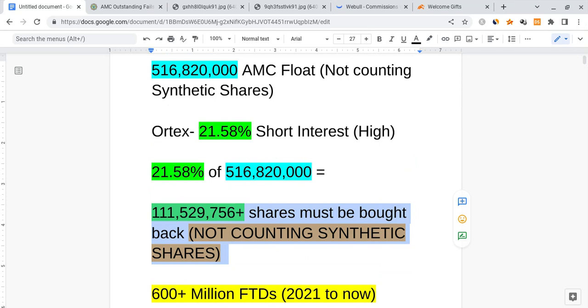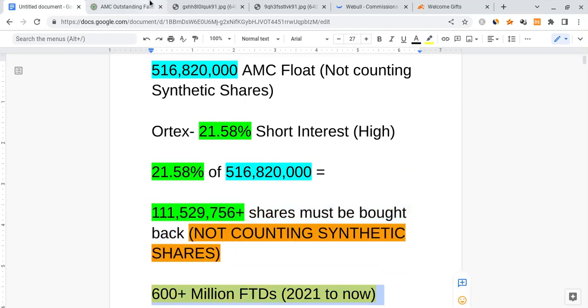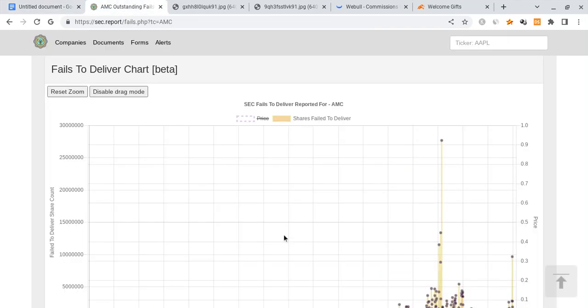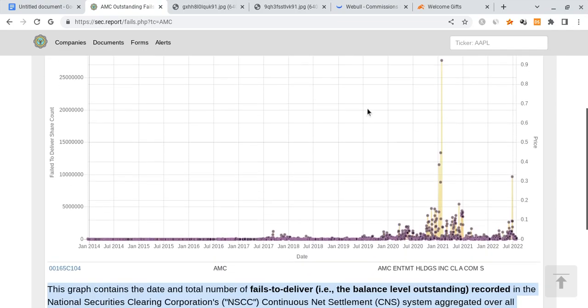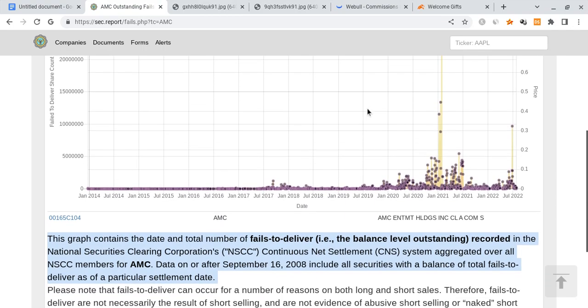And if we want to account for synthetics, that's where this part comes in here, because the FTDs could be an indication of that. Now please note, FTDs don't guarantee synthetics. I can't promise you that these numbers right here guarantee it, but they're very, very likely.